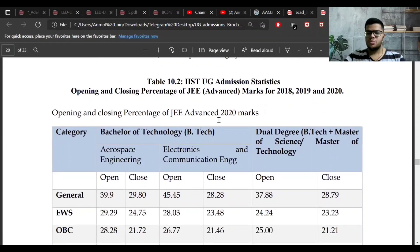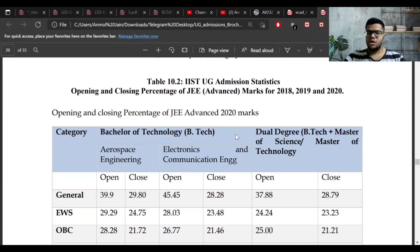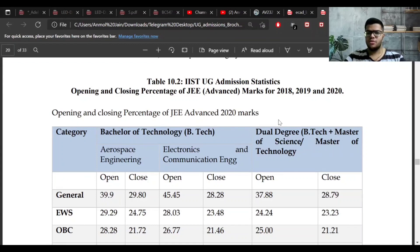The next part discusses opening and closing marks for 2018, 2019, and 2020. I've already made a separate video on IIST cutoffs, so I will put that video's link in the description — you can watch it there.